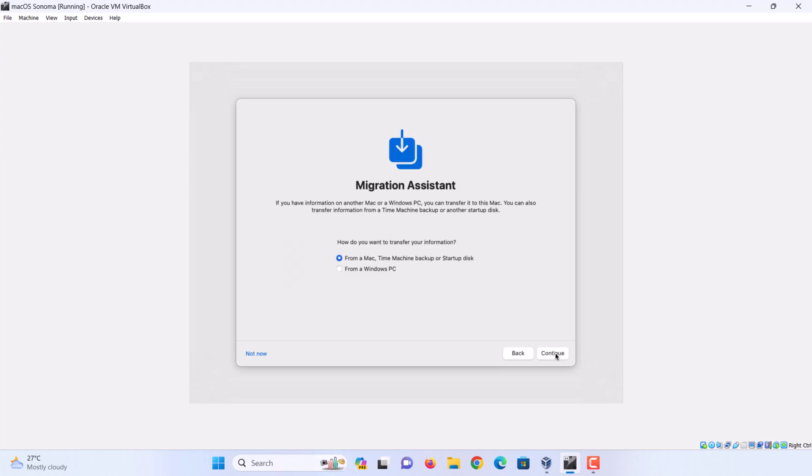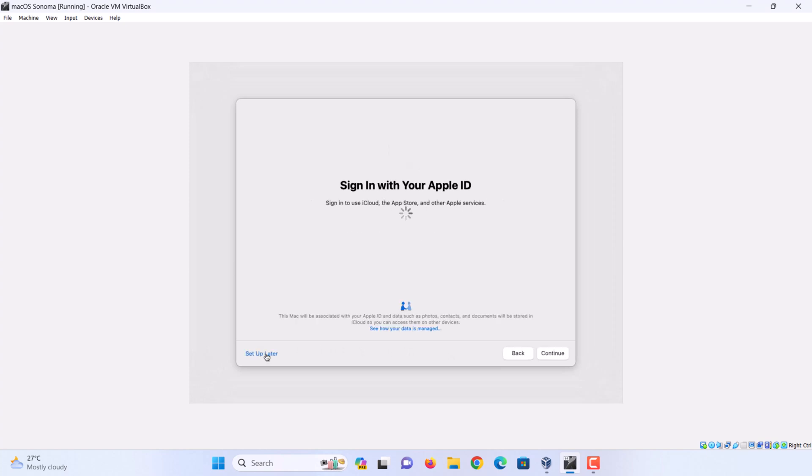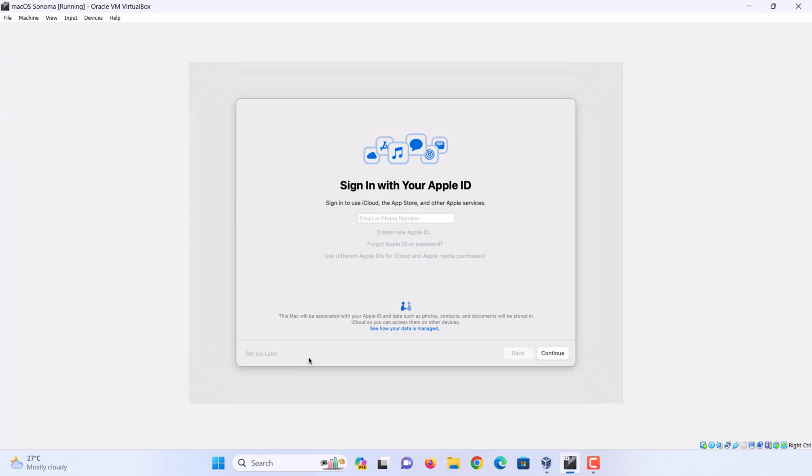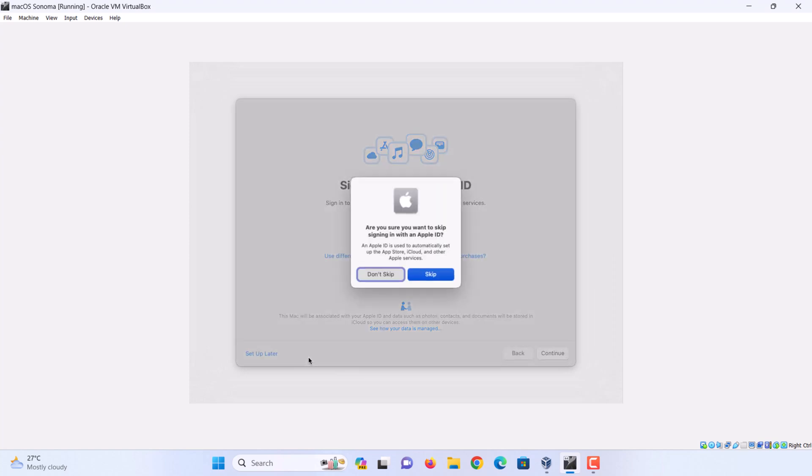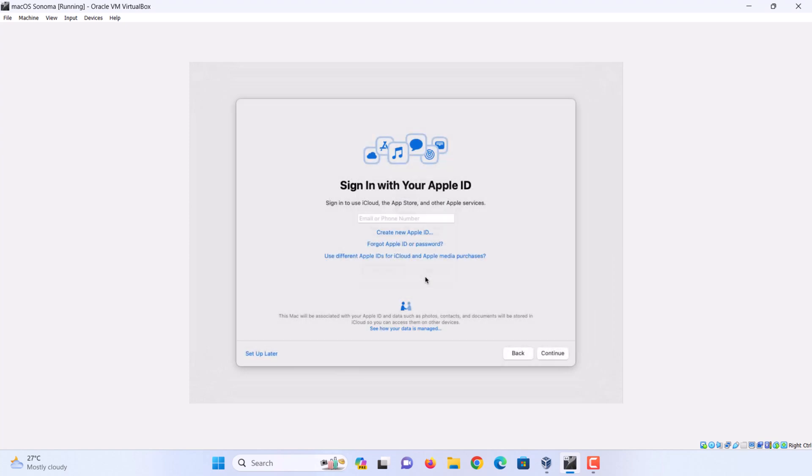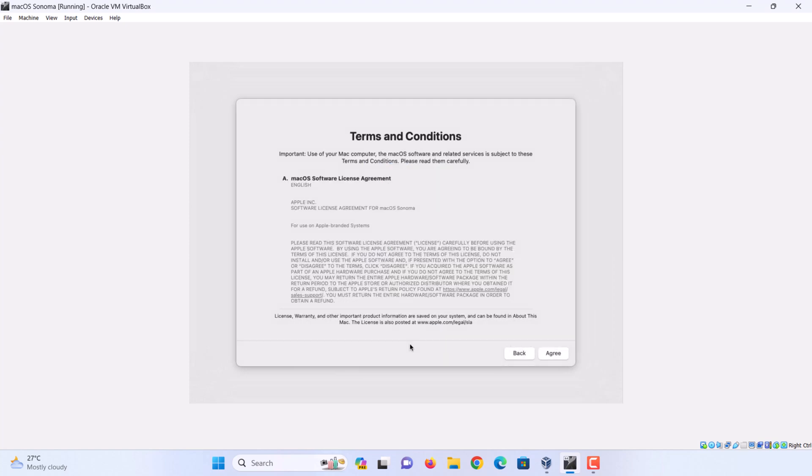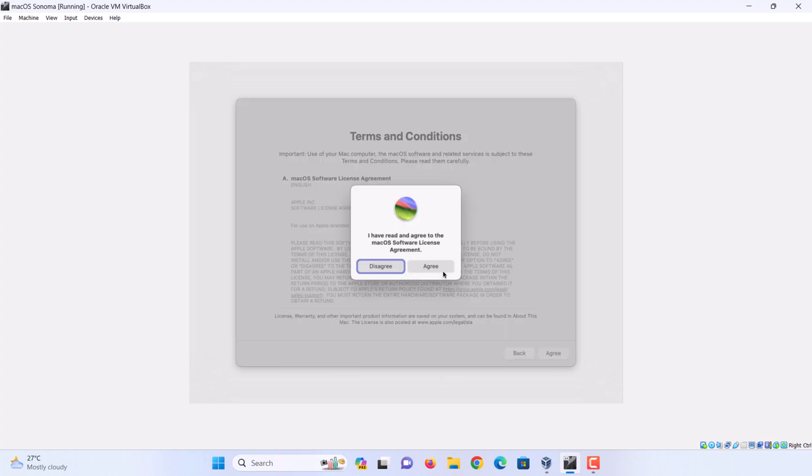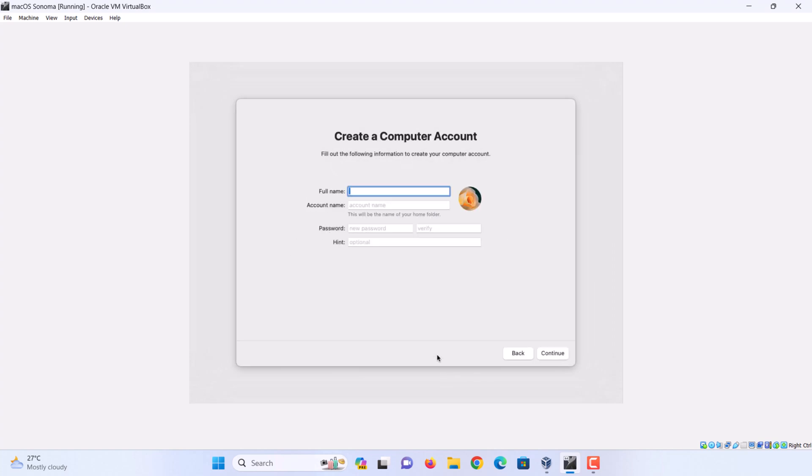Click the not now button to continue. Set it up later. Click on skip. Select agree to terms and conditions. Create an account. Enter a name and password. Click continue.